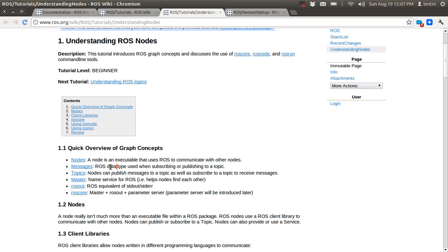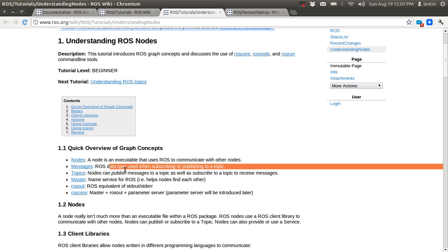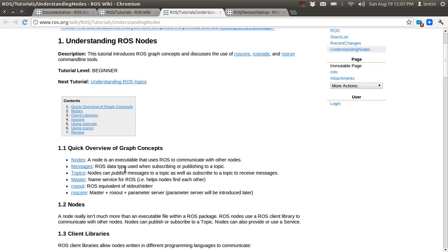Next is the ROS message. A ROS message is simply a data type. If you want to communicate using an integer, then you need to select an integer message. The message is the data type of the communication.